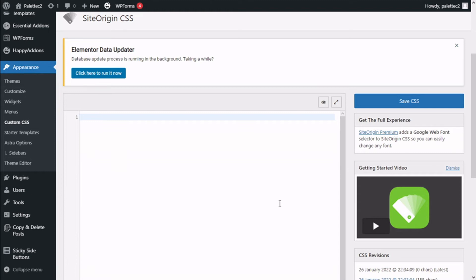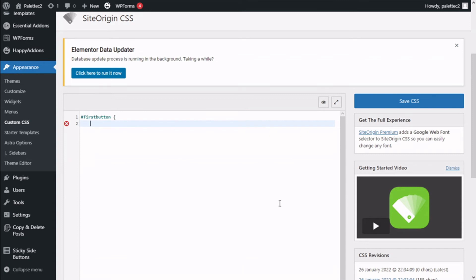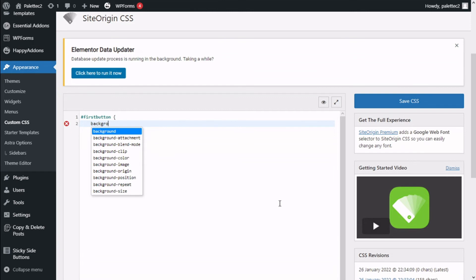Now we have the space to add our code. To target by ID, we press the hashtag symbol in our CSS, then type the ID we gave to the button — in this case it's 'first-button'. Then we give it some space, open a curly brace, press Enter, and now we are going to type our code. In this case we are going to change the background color.